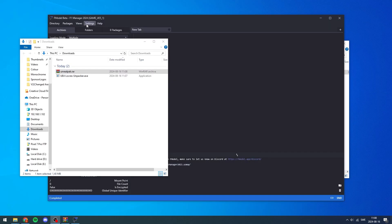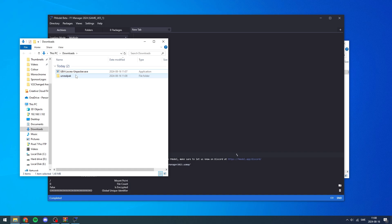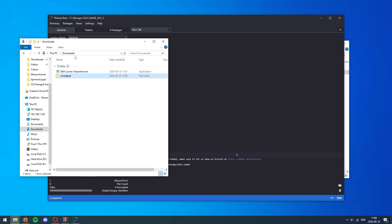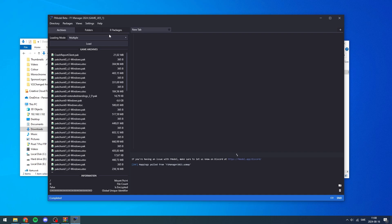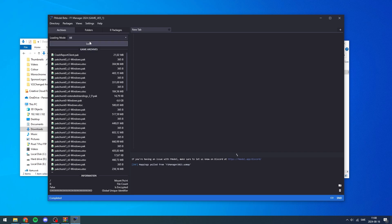Now open up FModel - configure it first of course. You can also extract the Unreal Pack .rar, and for that you'll need WinRAR or WinZip - you can just Google how to install those. What we need to do now is go into FModel, where it says loading mode click it, make sure it's set to All, and then click Load.